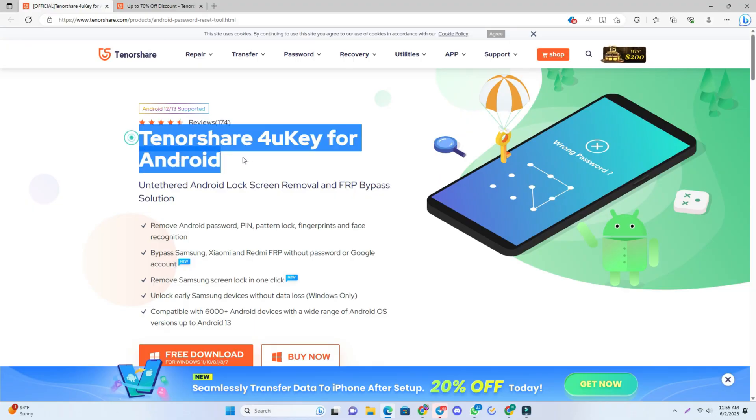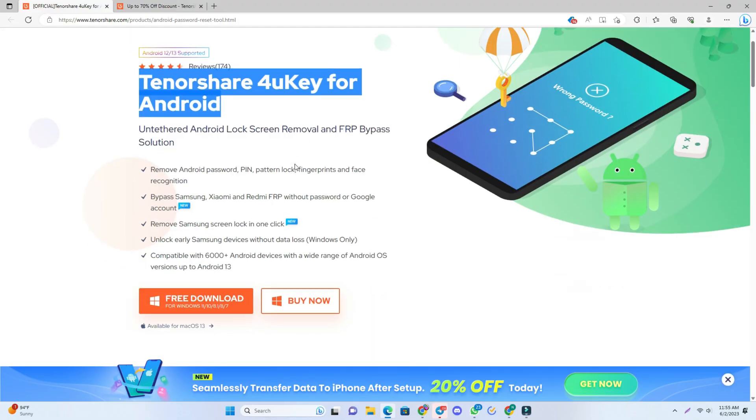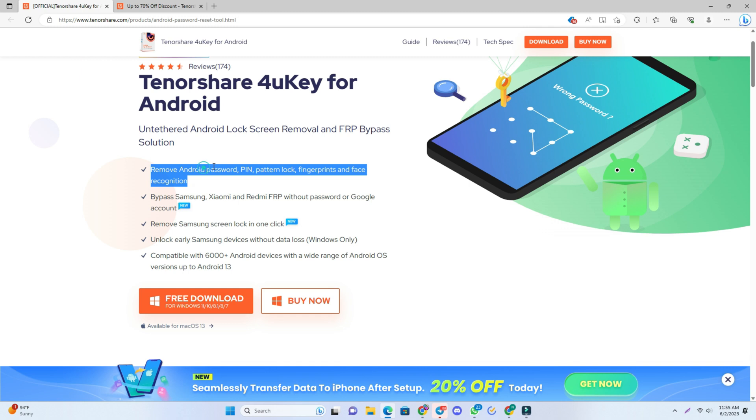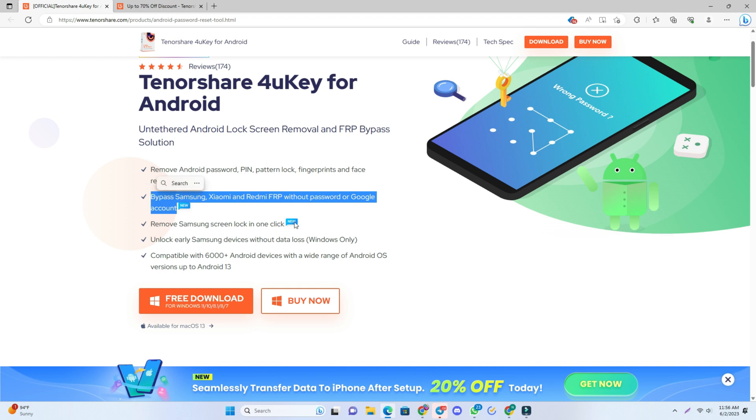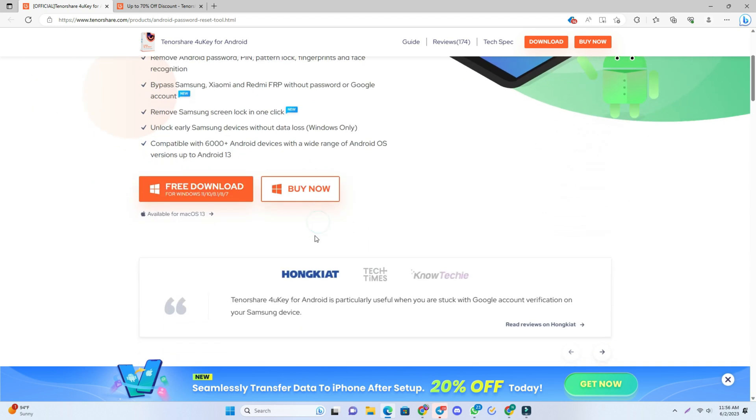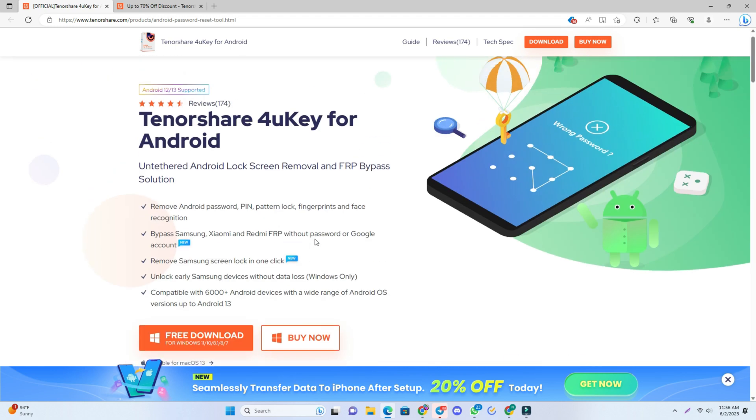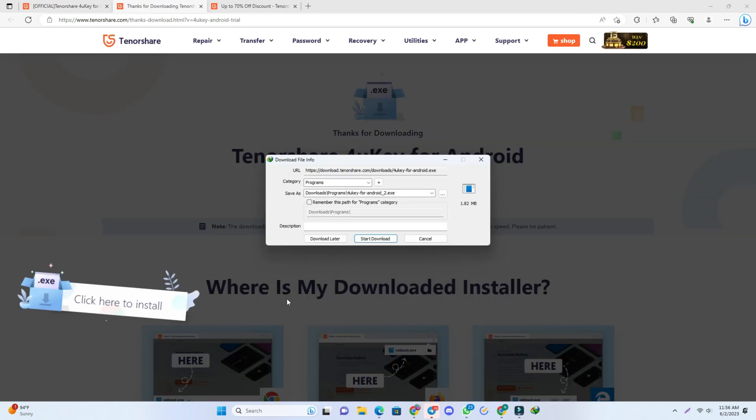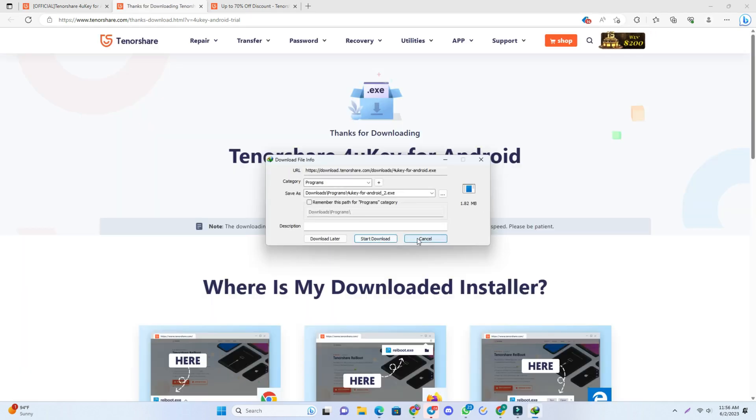Today we're using 4uKey Android tool to remove the lock. The tool can also remove Android PIN lock, password lock, pattern lock, fingerprint lock, and face recognition lock on Android phones. It can also bypass Samsung, Xiaomi, Redmi FRP without Google account. So let me try this software.